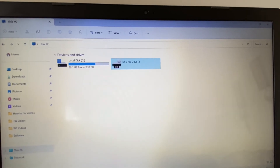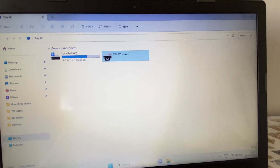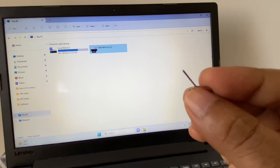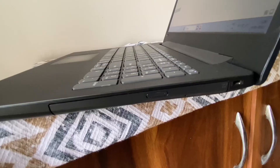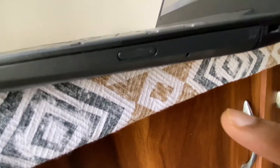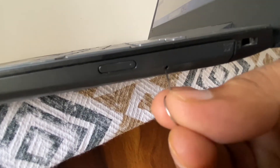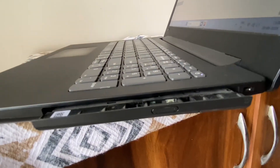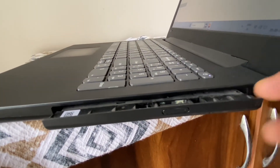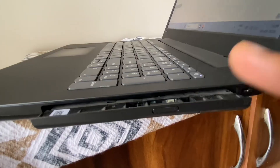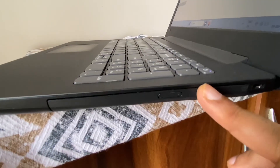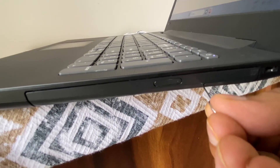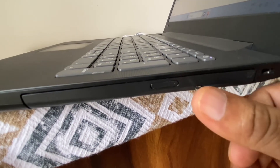If you are unable to eject your DVD ROM, I will show you a trick — you need a needle or pin. You will see a small hole on your DVD ROM. Just use your pin and press it there, and you can see it opens. This is how you can use a pin to open your DVD ROM forcefully.